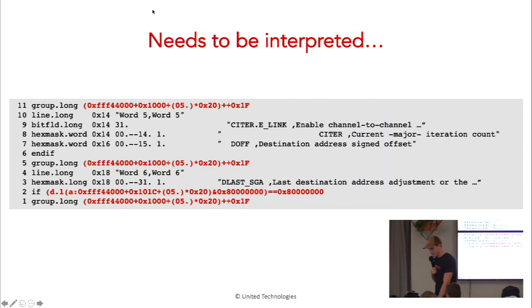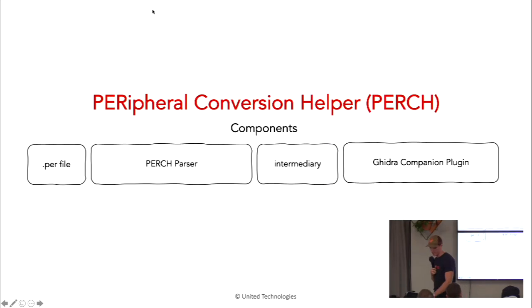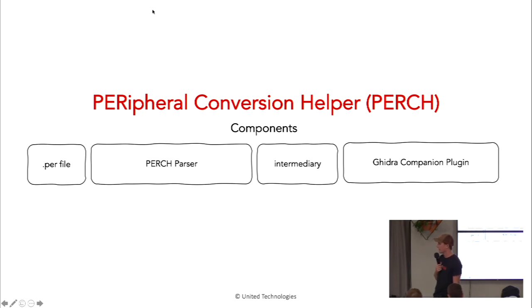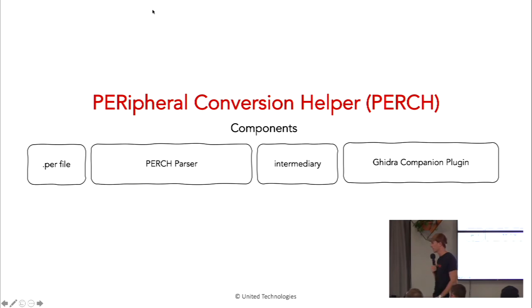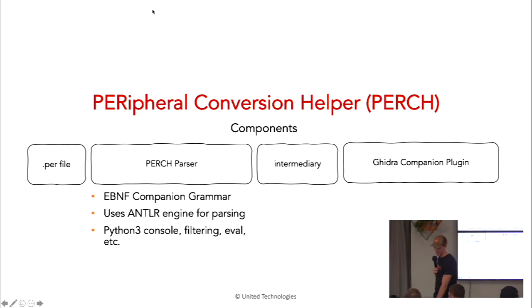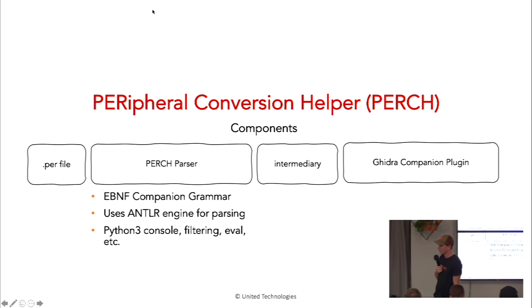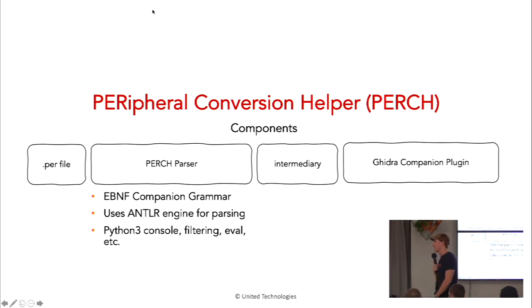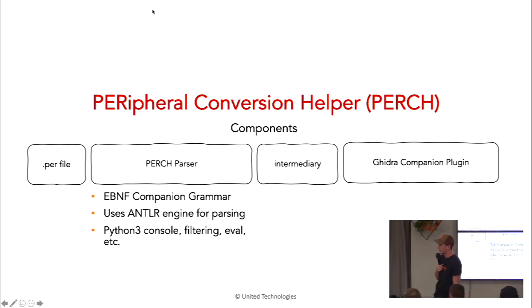So that's where this tool comes in. So what is Perch? Perch, it's this peripheral file conversion helper tool that integrates with Ghidra. It takes that peripheral file, massive 100,000 line file. It then parses that file using some formal grammar. And then, you can run some, if you're interested in certain peripherals, you can filter those out, that kind of thing. It translates it into intermediary, and then you can load that into Ghidra. Hopefully, at some point, you could also load that into Ida and augment it that way.